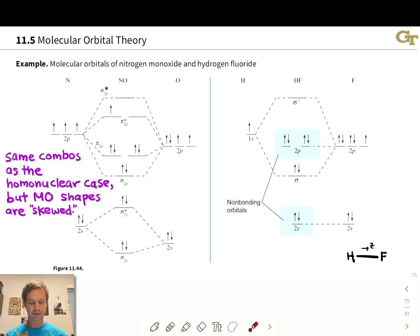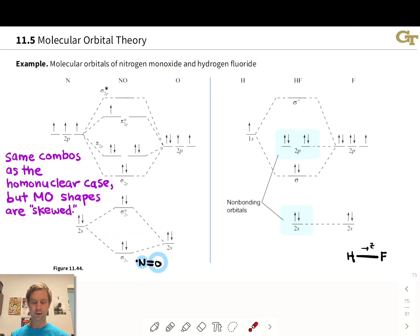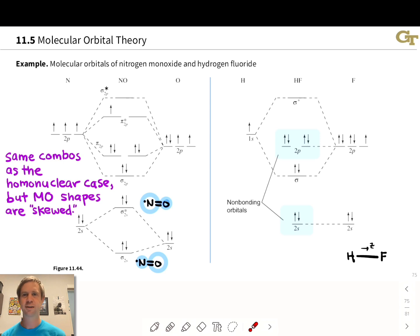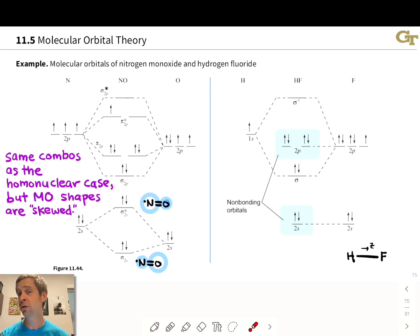For example, in the sigma 2s and sigma star 2s combinations, we have a sigma 2s orbital skewed toward the more electronegative oxygen atom. Oxygen's atomic orbitals are on the right, and the 2s orbital at oxygen is closer in energy to the sigma 2s than nitrogen's 2s orbital is, so it makes sense that lobe is larger. For the sigma star combination, we have the opposite situation — a node between the nuclei and a larger lobe on nitrogen. The less electronegative nitrogen's higher energy 2s orbital is closer in energy to the sigma star orbital, consistent with the general principle.